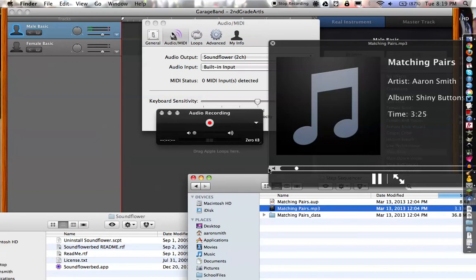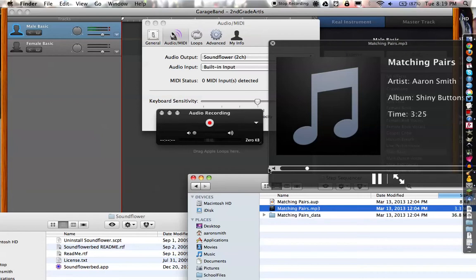Now, the only reason you can hear this music right now is because it's playing through SoundFlower, which I selected as the input for this recording that's currently being made. So, there you go.